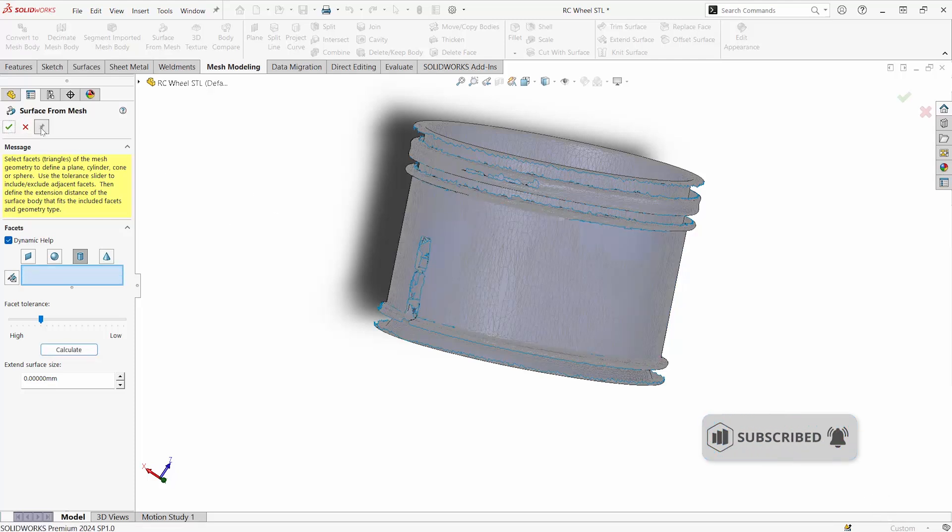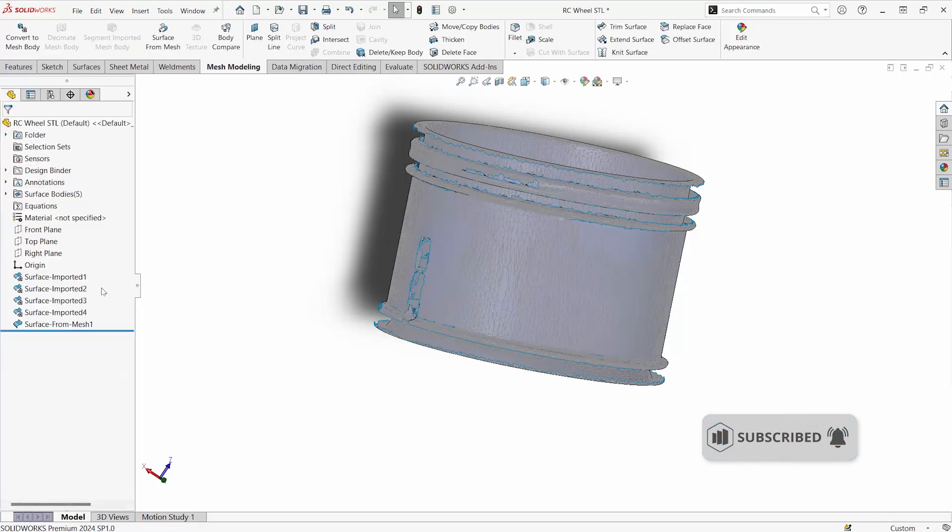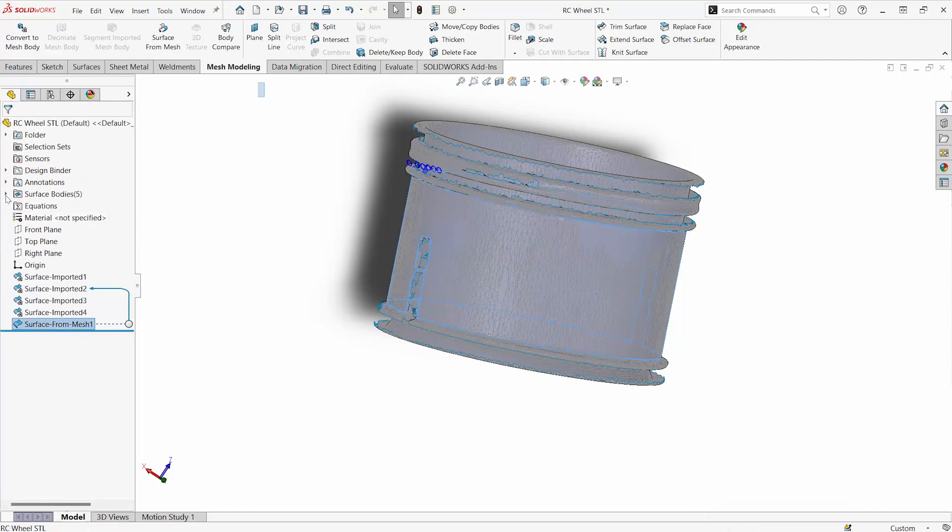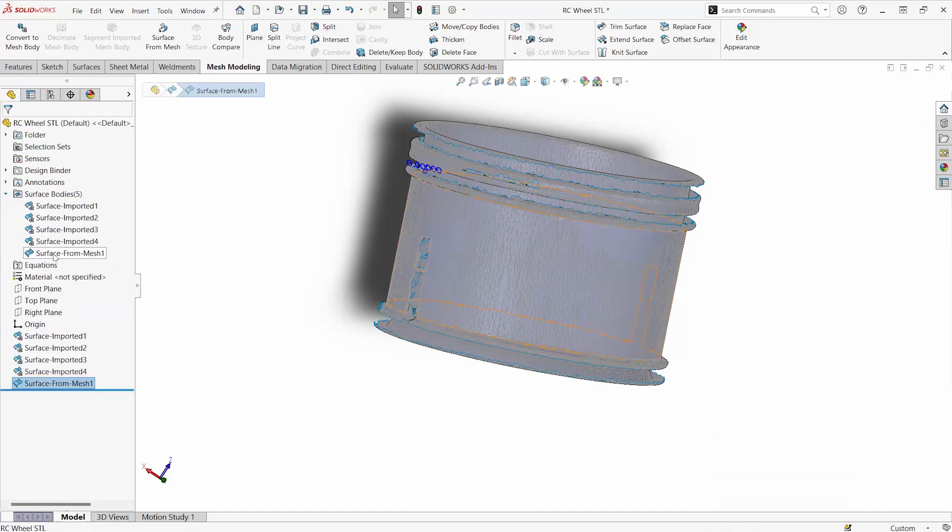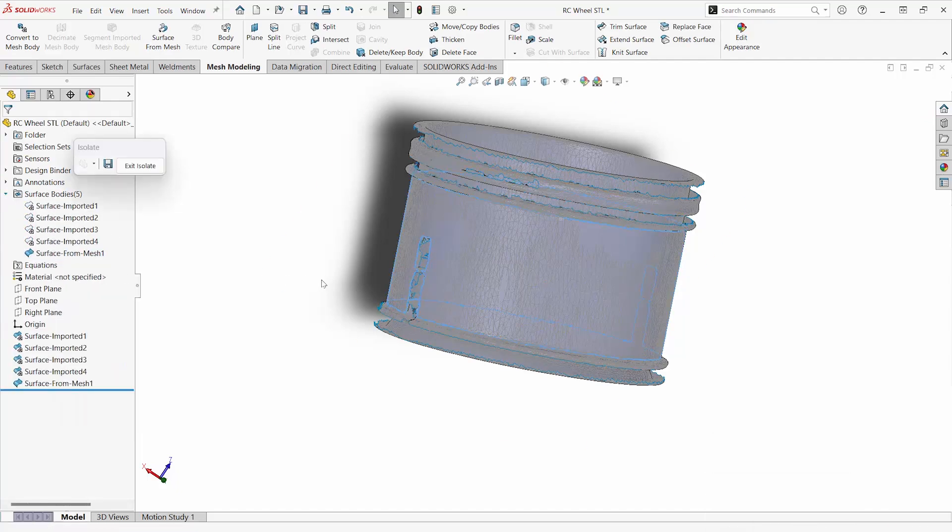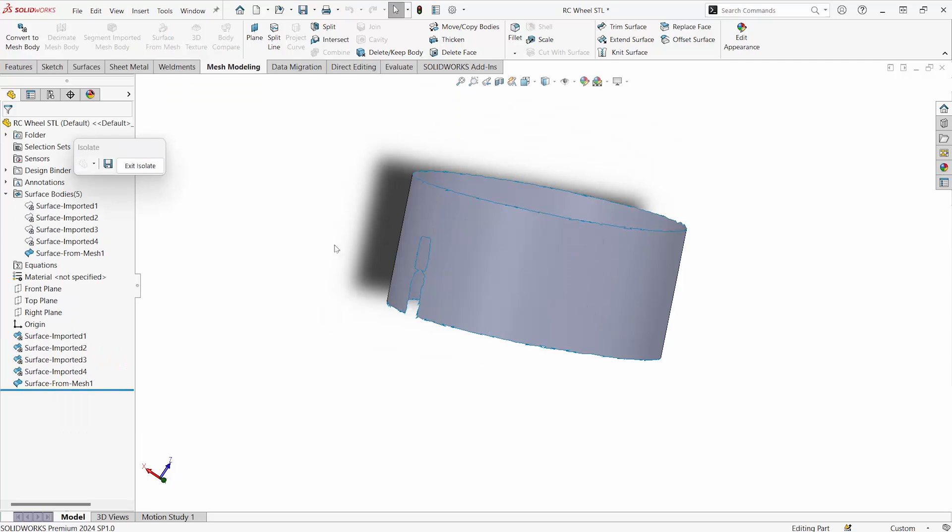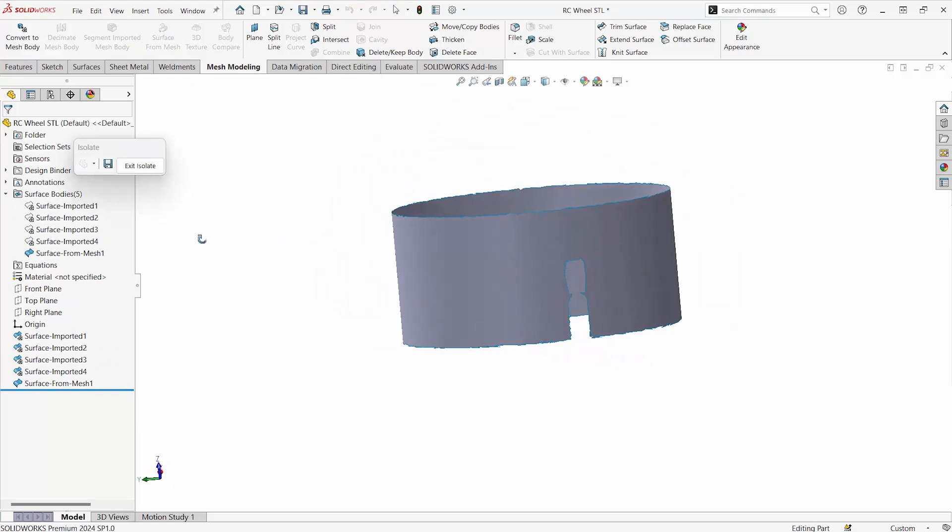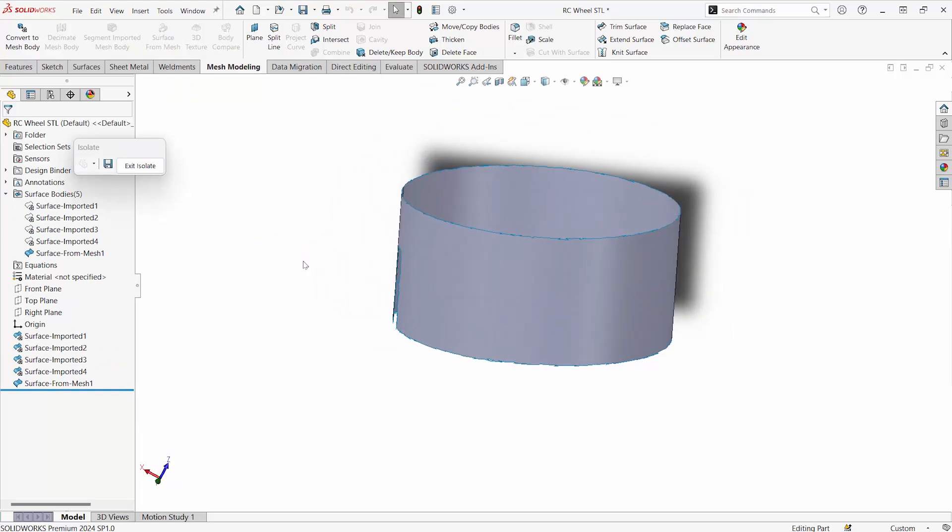We'll unpin this operation and we can see we have a new surface available to us that is not mesh, as indicated by the feature tree. Isolating this, you can see that we now have a cylindrical surface.